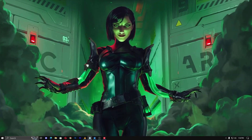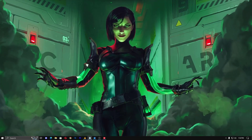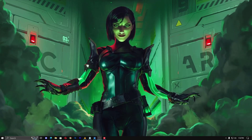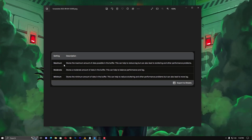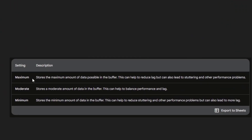Please take a notebook and a pen so you can configure it later. Now first, let me show you a picture. Here you can see the Maximum option. The maximum stores the maximum amount of data possible in the buffer — this can help to reduce lag, but can also lead to stretching lag and other performance problems.